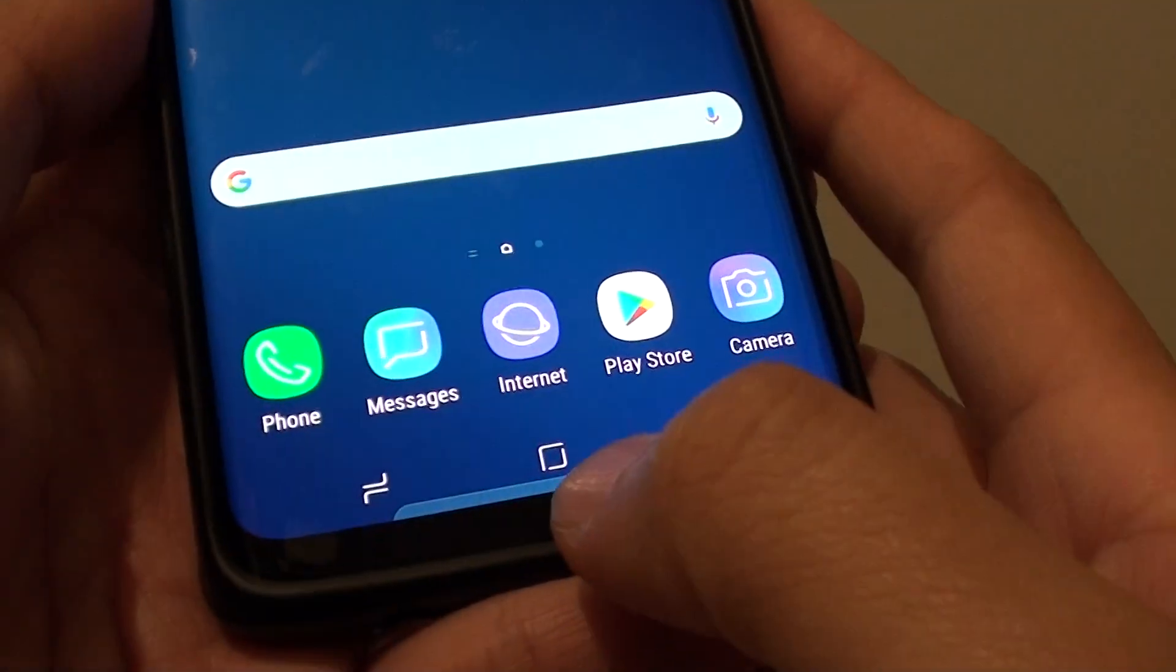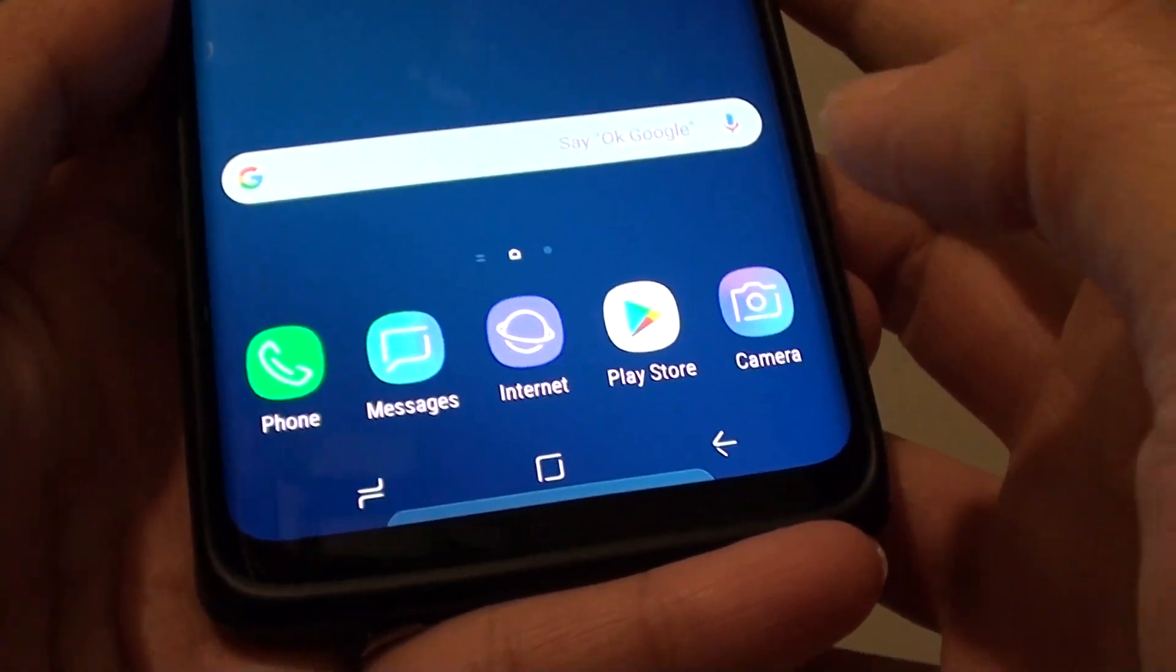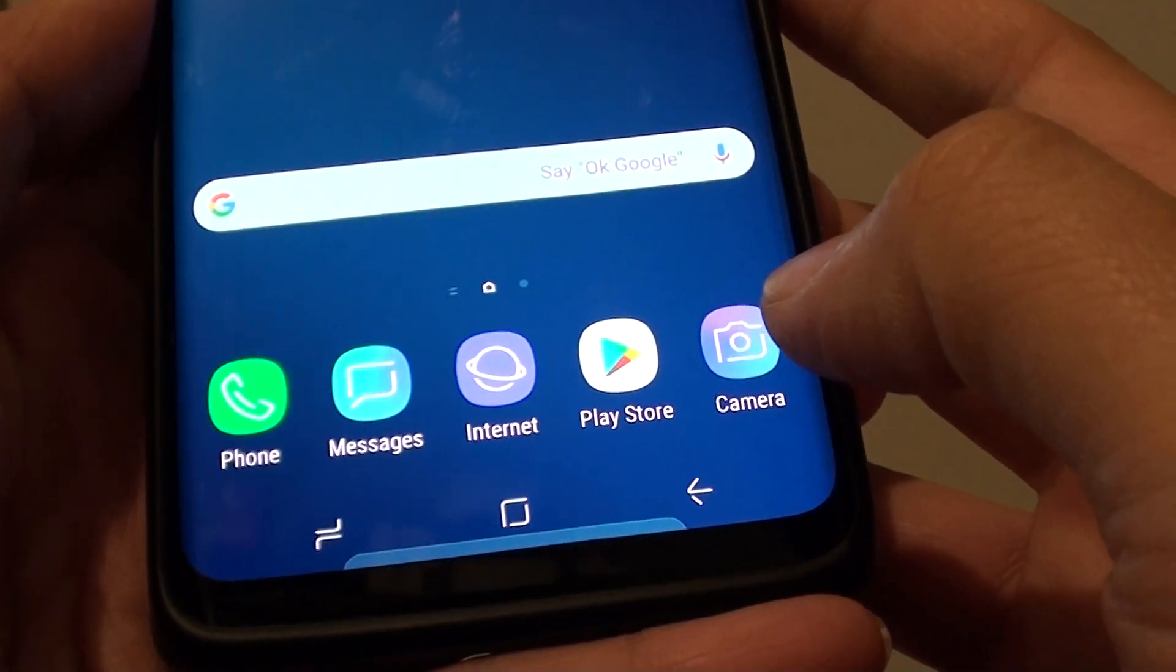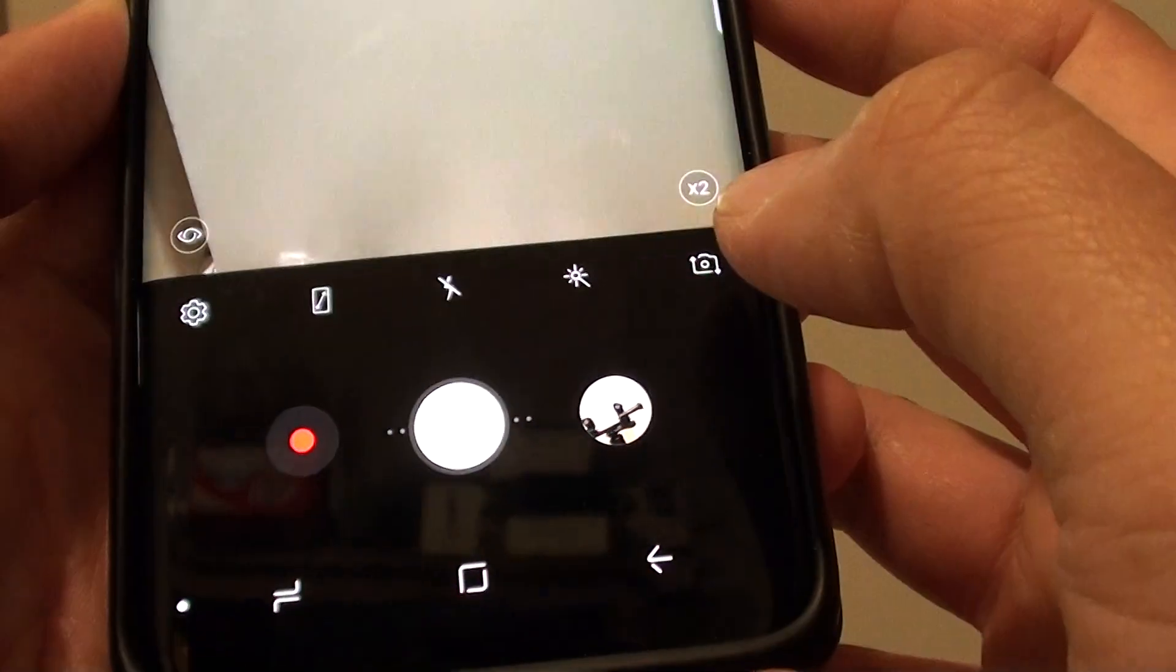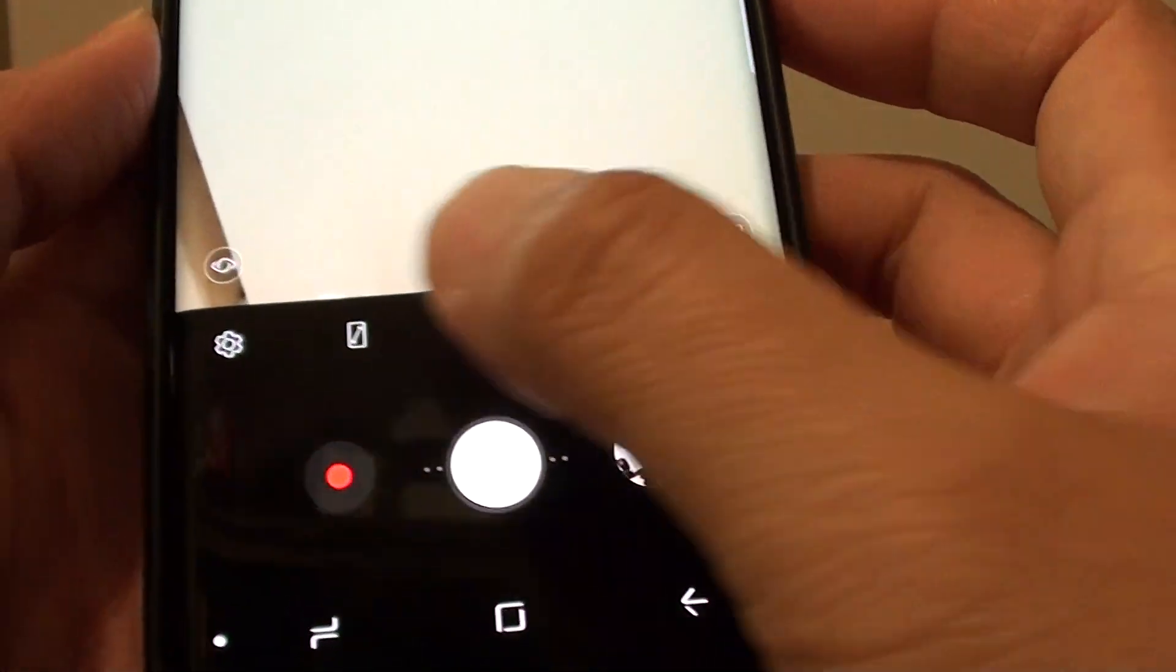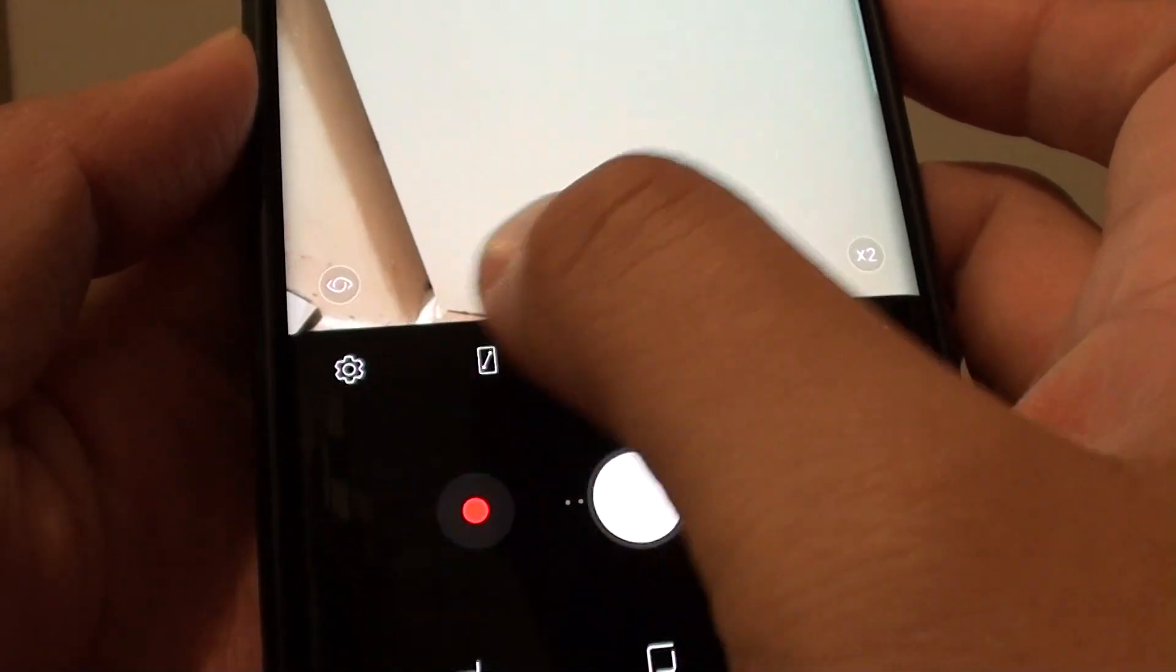First tap on the home key to go back to your home screen and launch the camera app. Then tap on the settings icon at the bottom left corner.